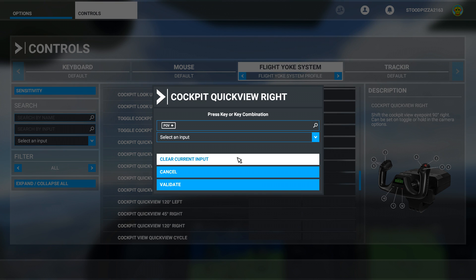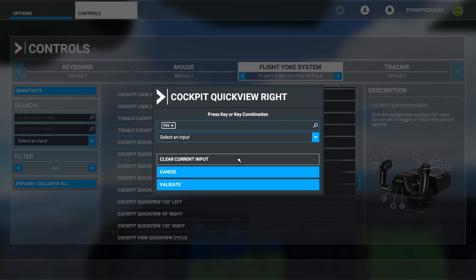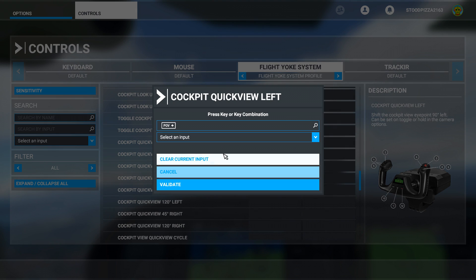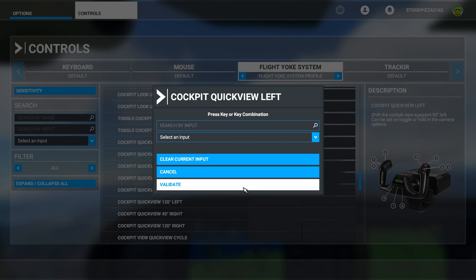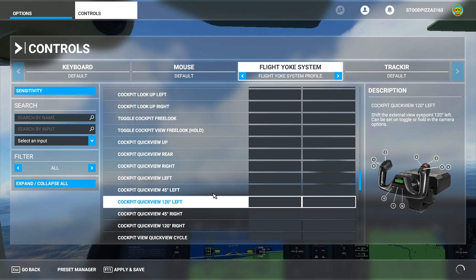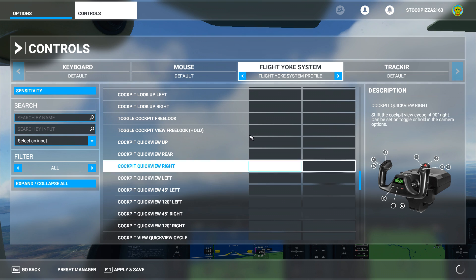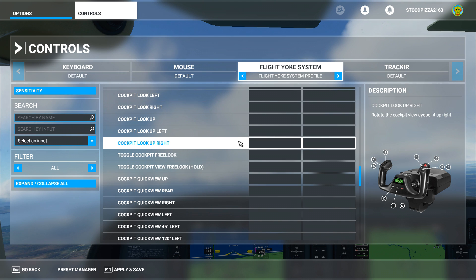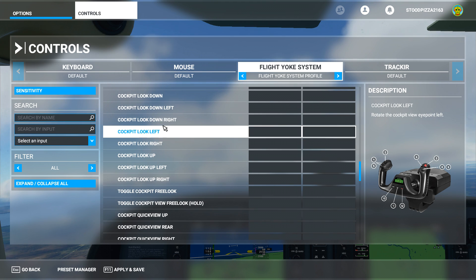Clear the quick view right and quick view left — clear all of them and validate. I might as well apply and save those settings done so far. Now what you want to do, instead of the quick view, is actually go up to cockpit left — so not quick view.